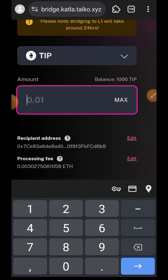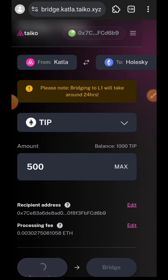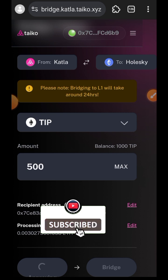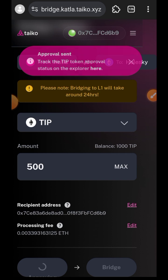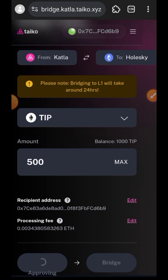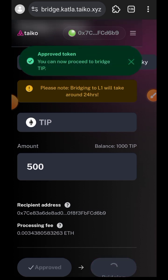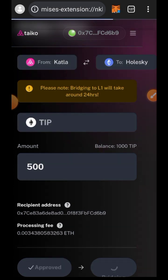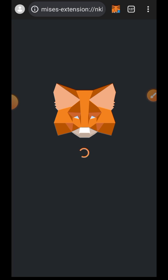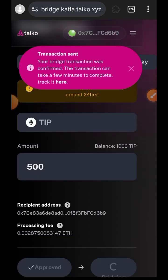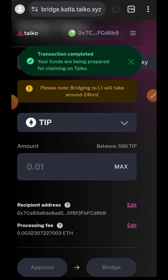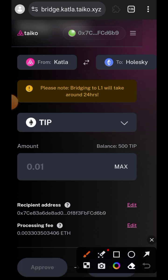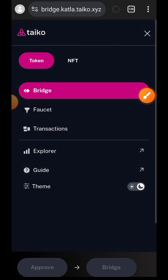Indicate the amount of TIP you would like to bridge from Katla to Holesky. Remember that Katla is Layer 2 and Holesky is Layer 1 — bridging from Layer 2 to Layer 1 can take up to 24 hours, so once you are done just leave the tab and go on with your normal activities. Once the approval is done, tap on Bridge and confirm the transaction in your wallet. Your transaction has been sent to the blockchain.